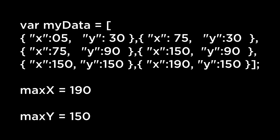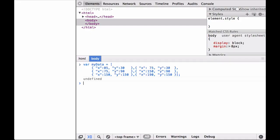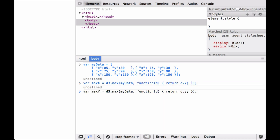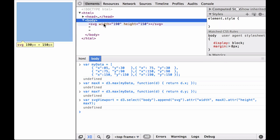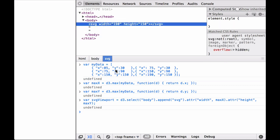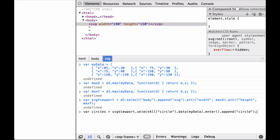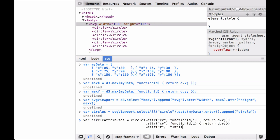Let's look at what happens in the JavaScript console. First, we define the myData array, which is full of JSON objects. Each JSON object contains an X and Y coordinate. Then we define the max X and max Y data from the objects. Next, we create the SVG viewport based on the max X and max Y data points. Then we select all of the circle elements, bind the data, choose the enter selection, and append circles. Finally, we add attributes to each circle.